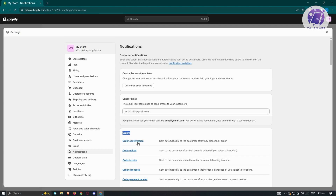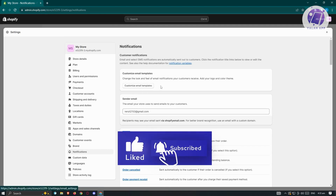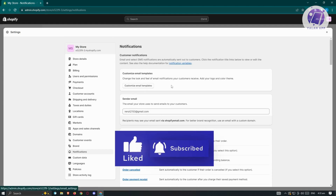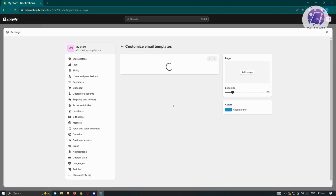Before we go into the individual templates, we have the customize email templates section. This section controls the look and feel of all the email notifications for our store. If you want all emails to have a very specific look or color, go ahead and click on customize email templates.